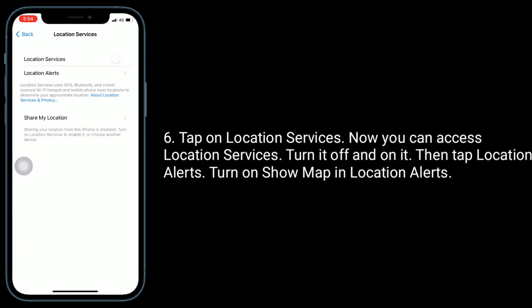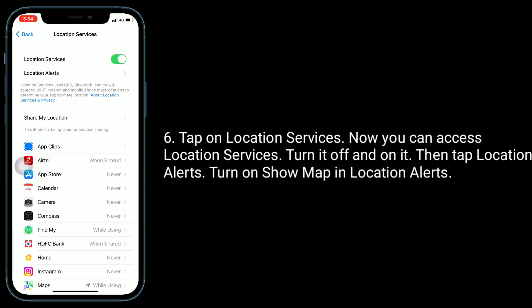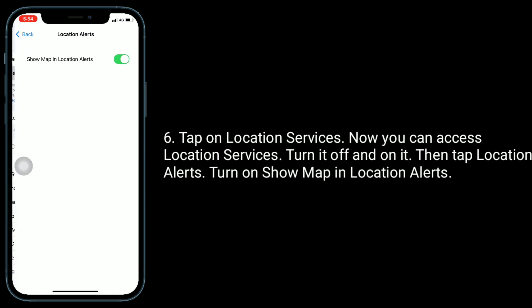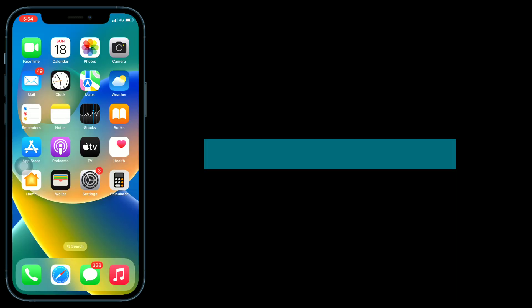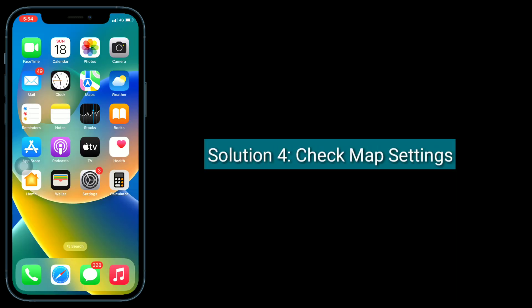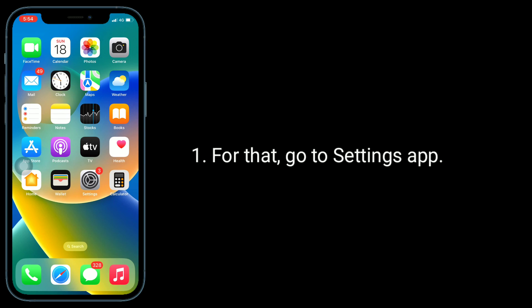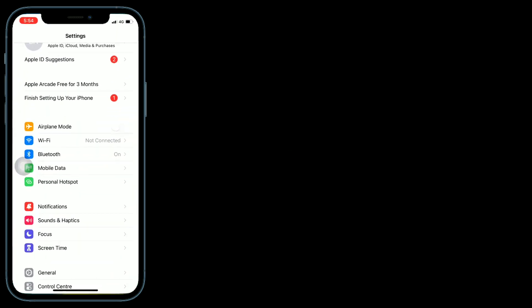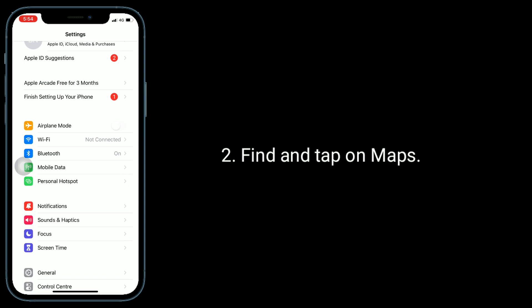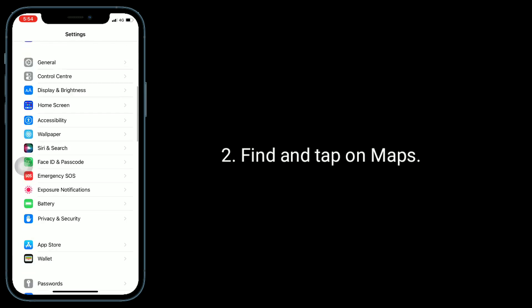Then tap Location Alerts and turn on Show Maps in Location Alerts. Solution four is to check Map settings. For that, go to the Settings app, find and tap on Maps.